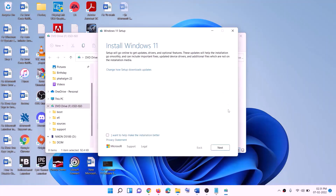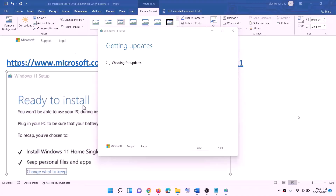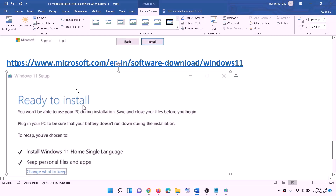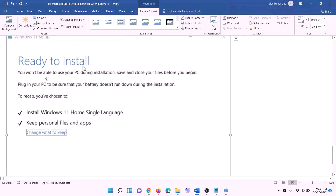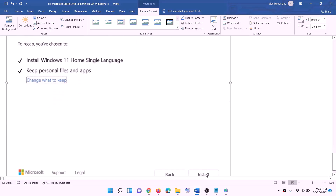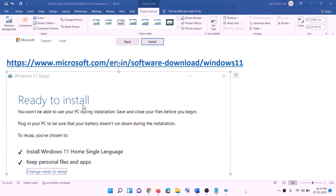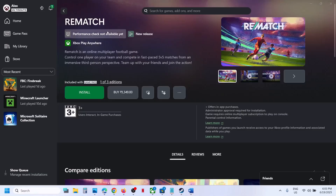Windows 11 will load. Click Next to install, it will check for updates, then click Accept. Before installation you will see the 'Ready to Install' screen — by default the option to keep personal files and apps will be checked, so you will not lose any data. Click Install and after the installation, log in to your computer.